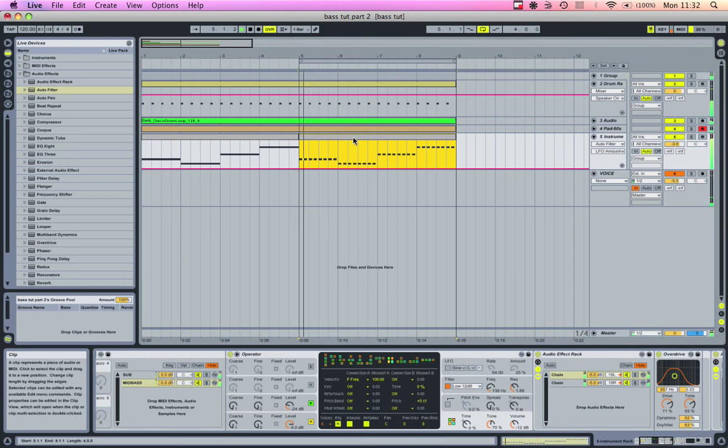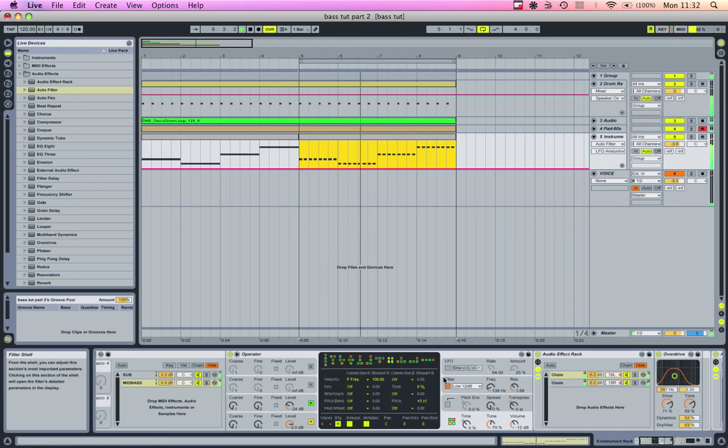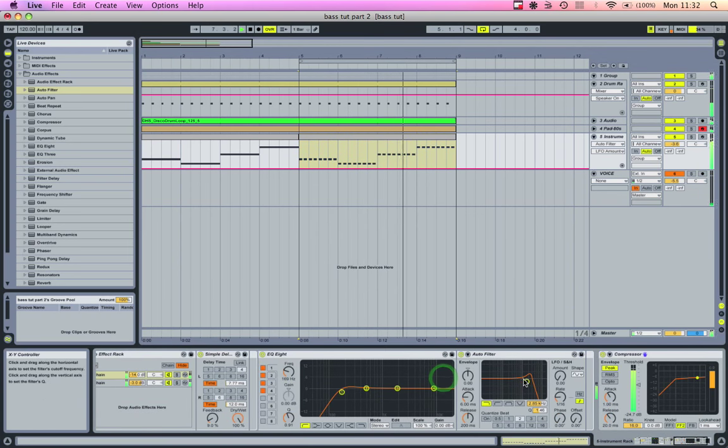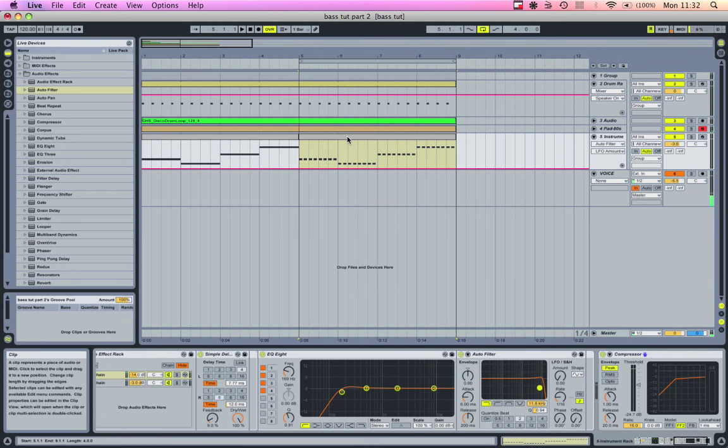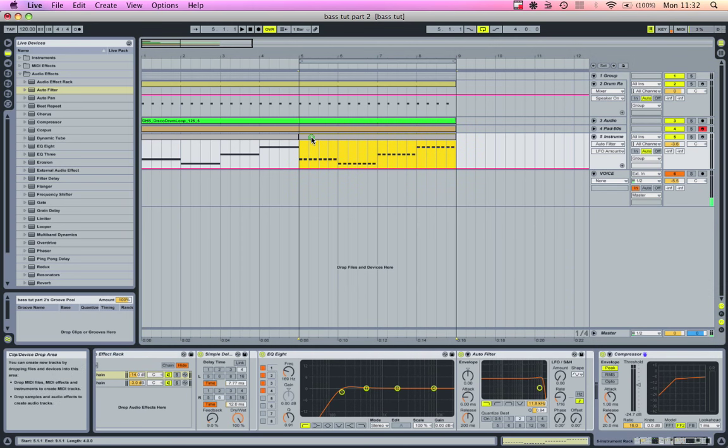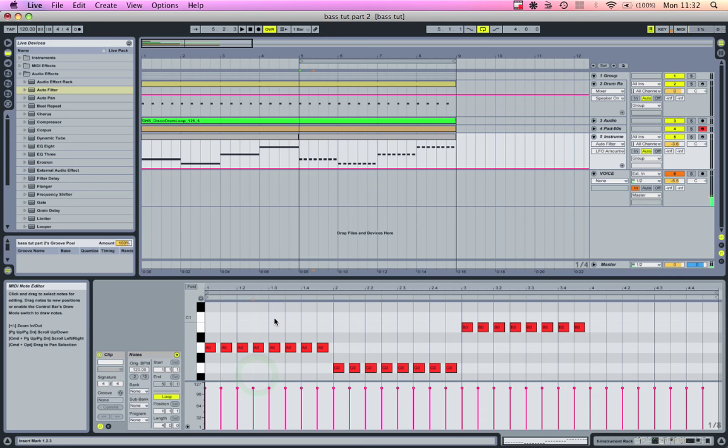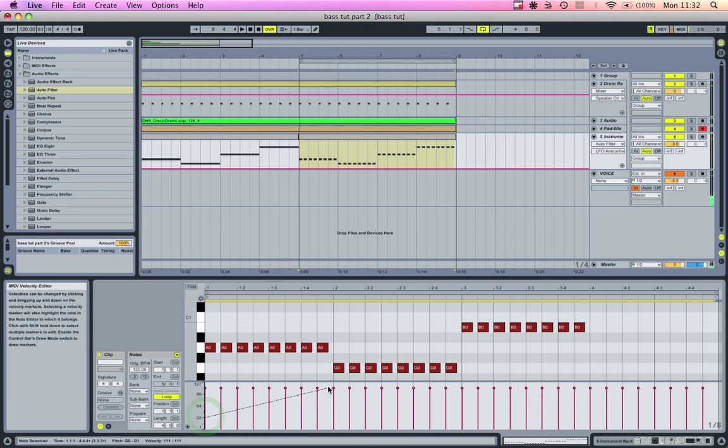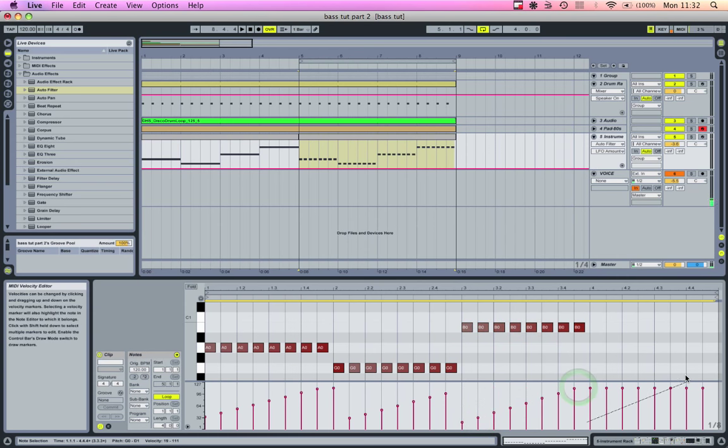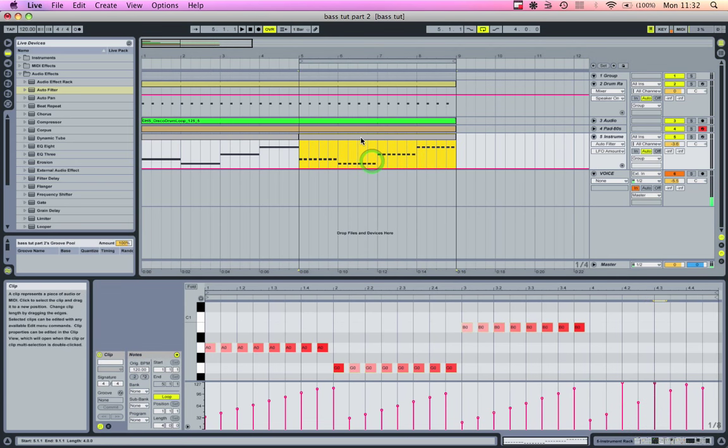I have my auto filter here with the amount all the way down for now. Go into this clip, highlight all of these, hold command and drag. I'm just going to draw in some velocity ramps so we can get an idea of how this sounds.